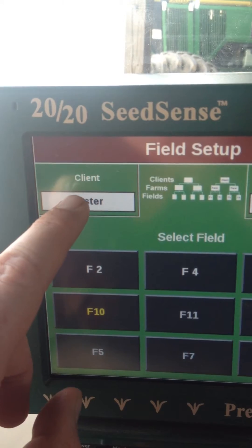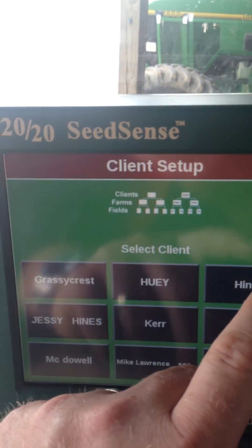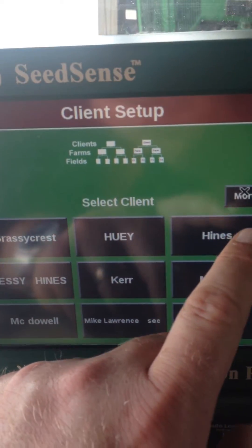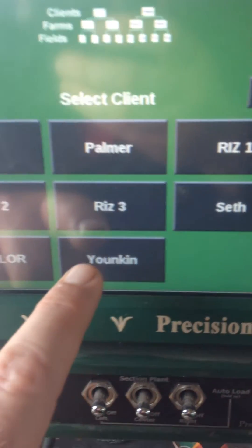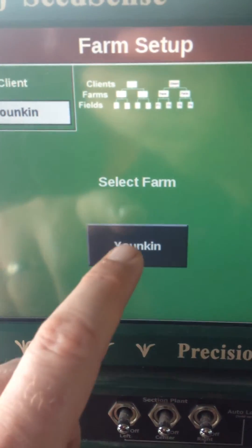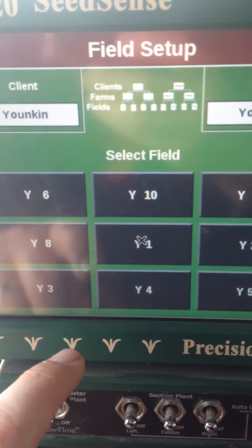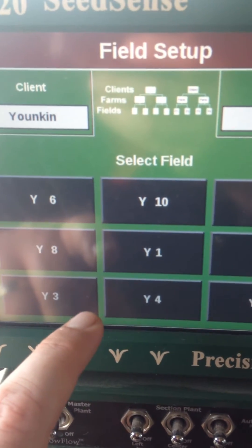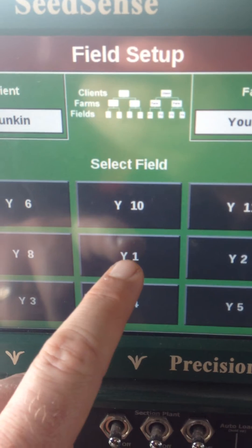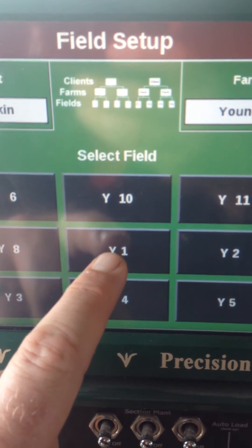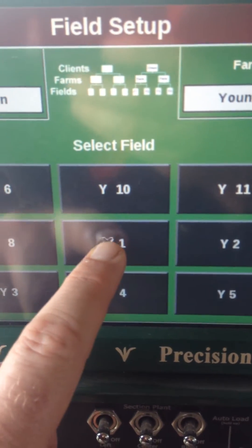I'll go up here — it's clear at the end — so I'm going to hit More until I find the farm that we're at. Click it, select the farm, and then select one of the fields that I have a prescription for. I have one for this Y1 field right here.